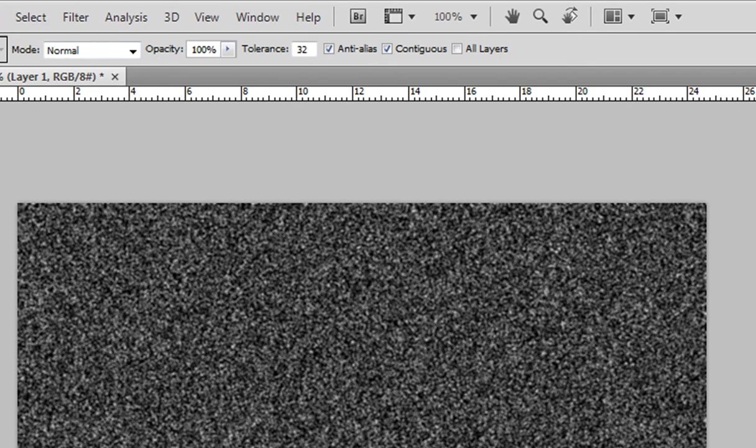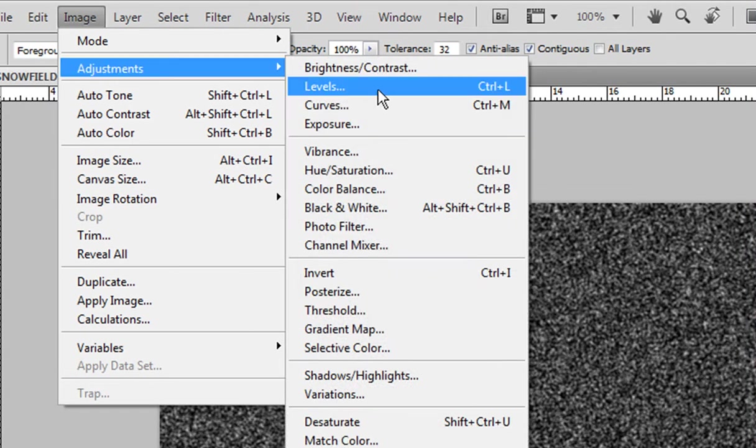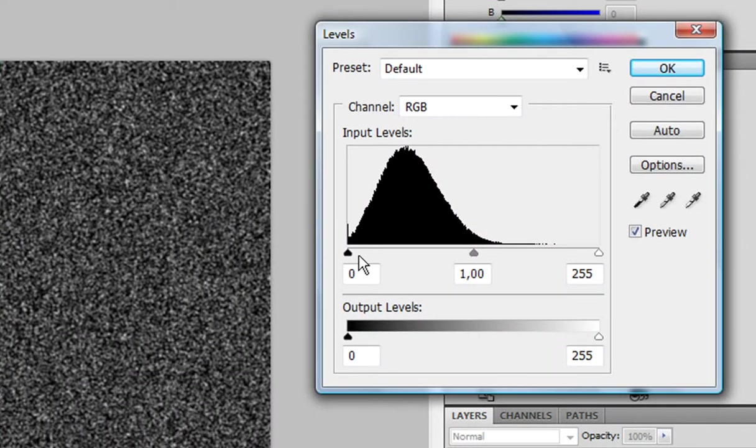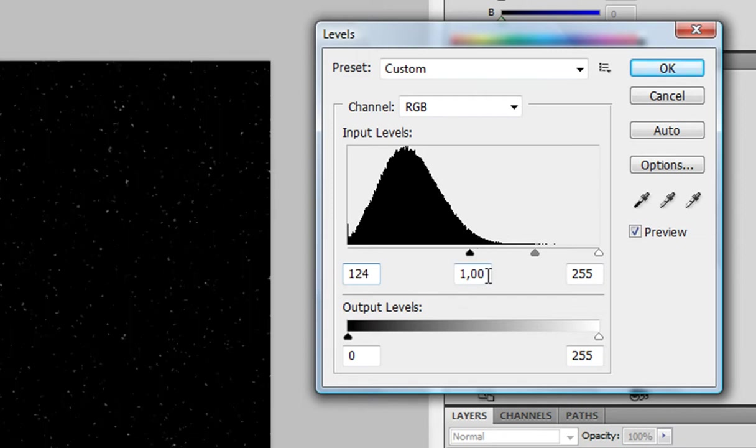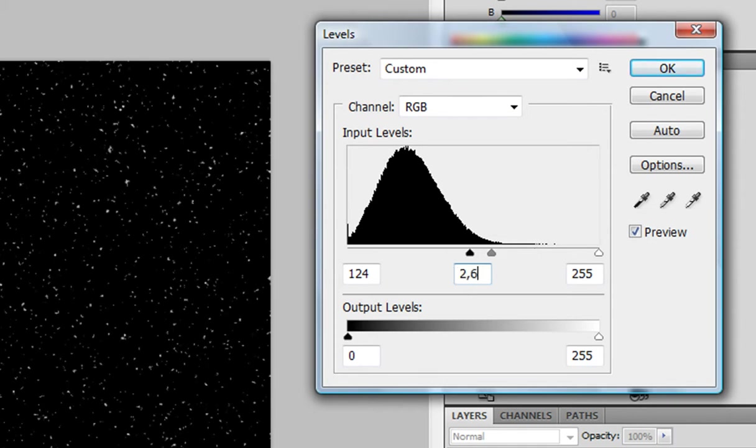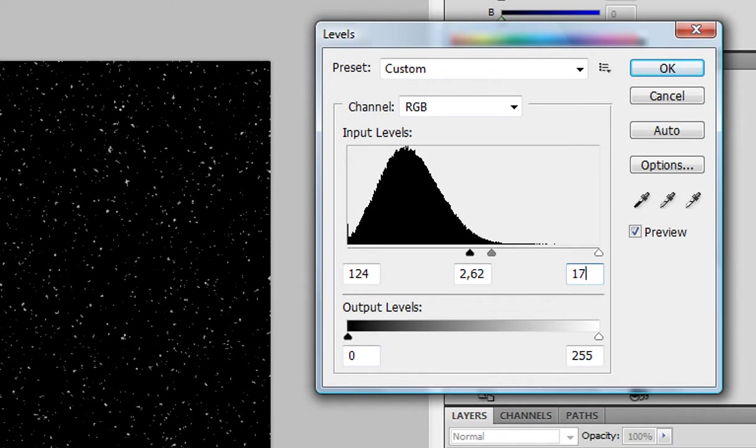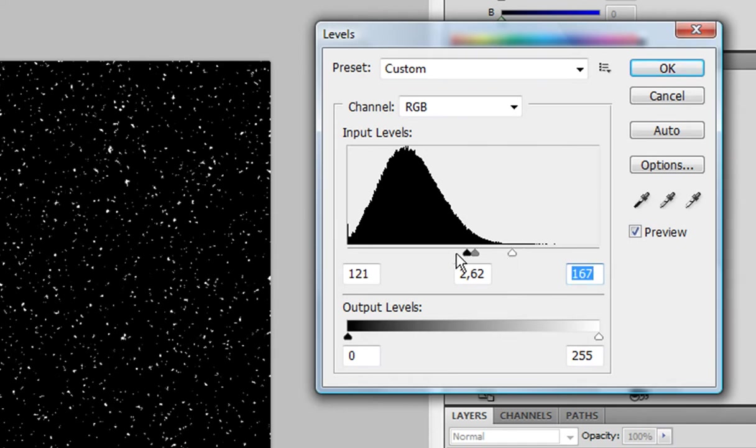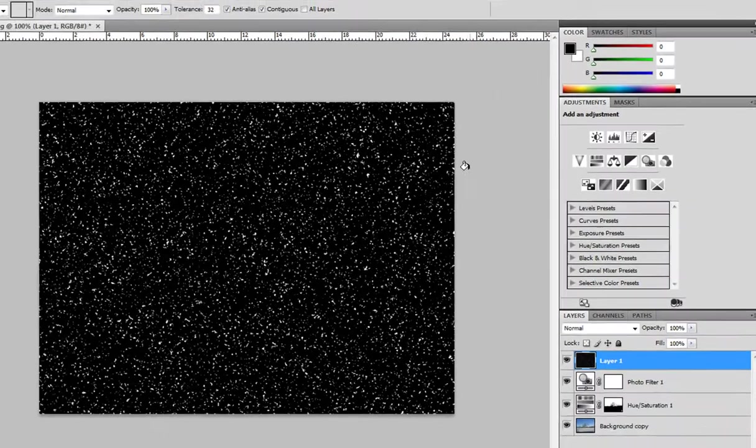And now we're gonna go to image, adjustments, levels. And turn down the levels around 124 for this one. And this one has to be around 262. And this one should be around 176. These settings are pretty good in my opinion. It depends on you again. And now click okay.